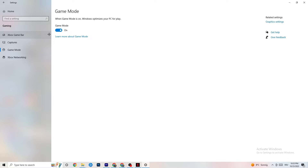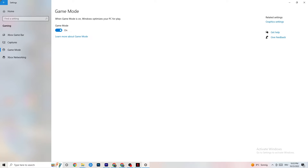Go to Game Mode next — this is a bit tricky because it won't work the same for every device. Some devices perform better with Game Mode on, some need it off. Try turning it on, then off, and check which works better for your PC.